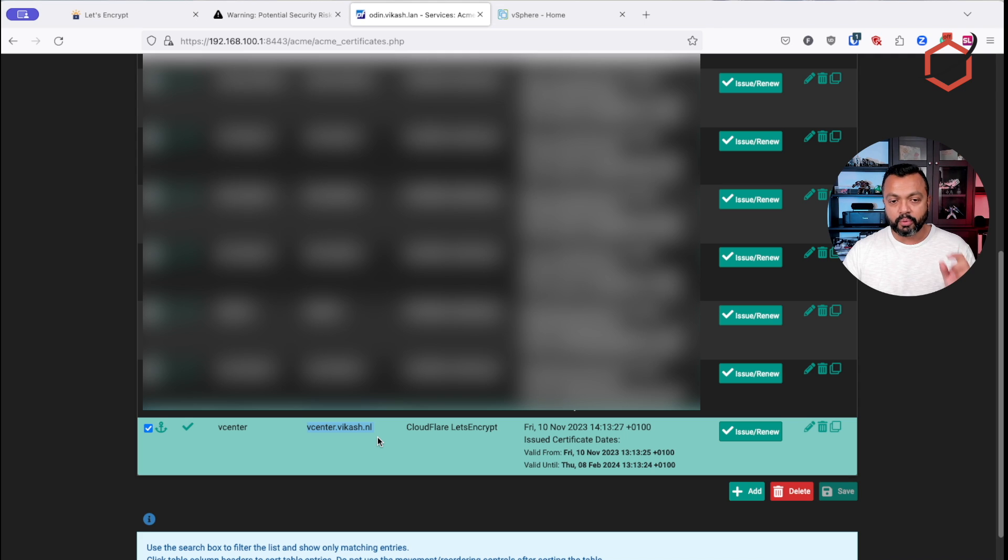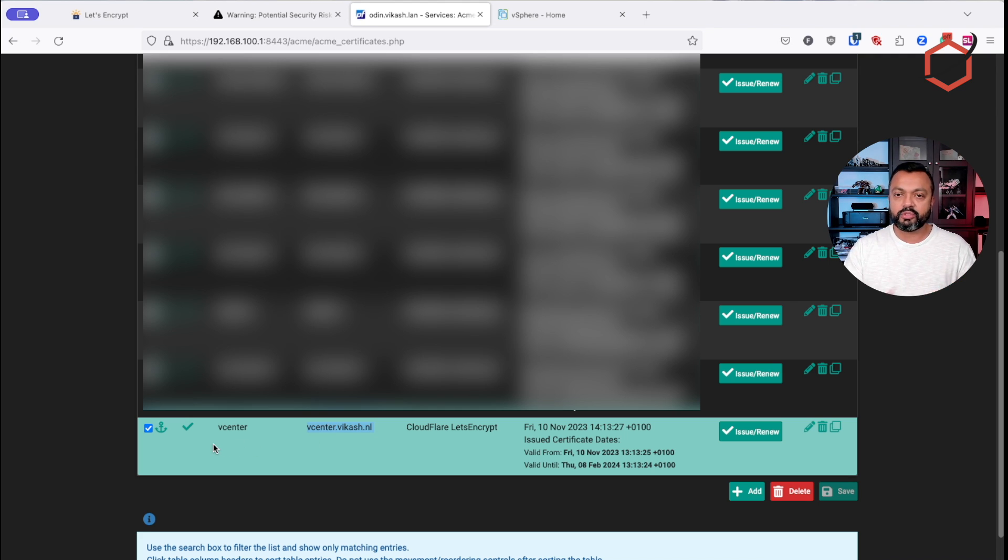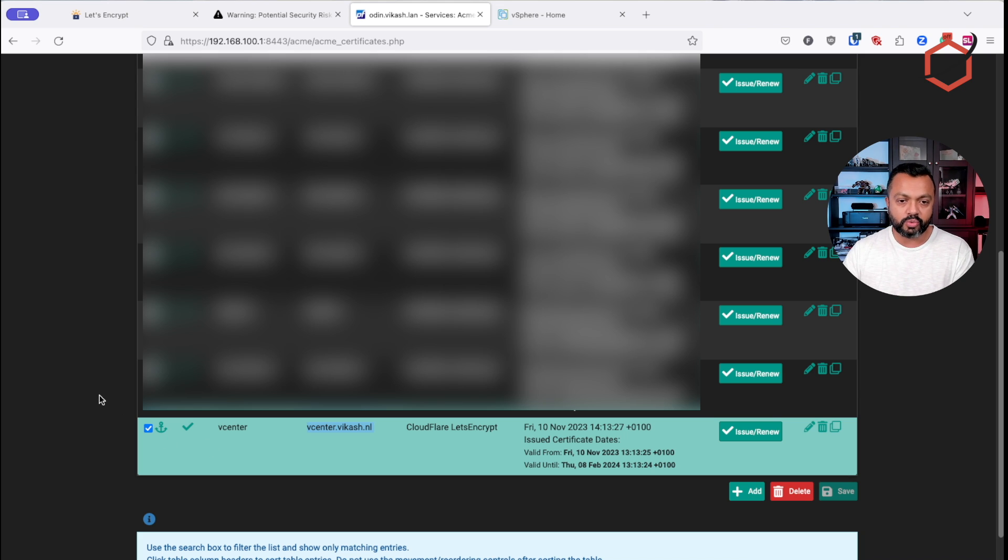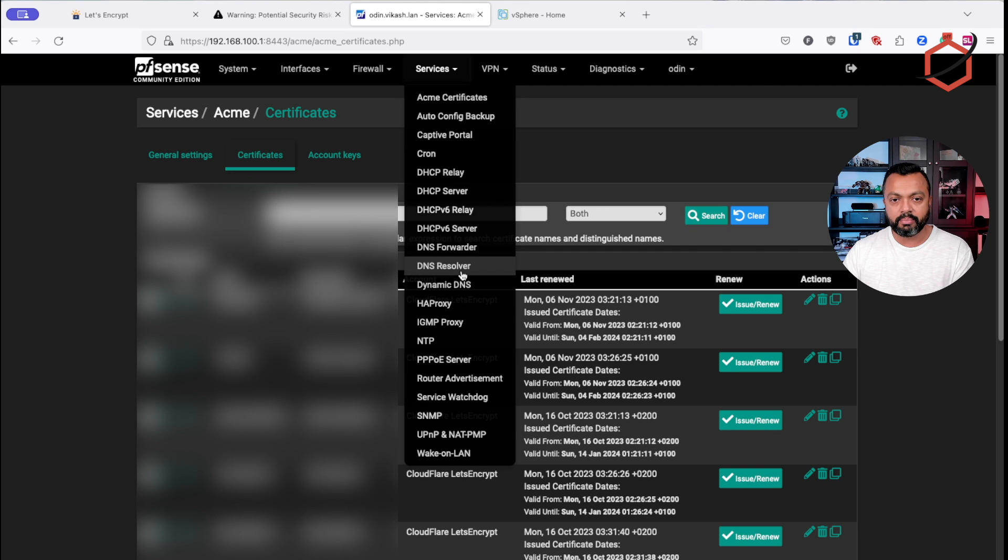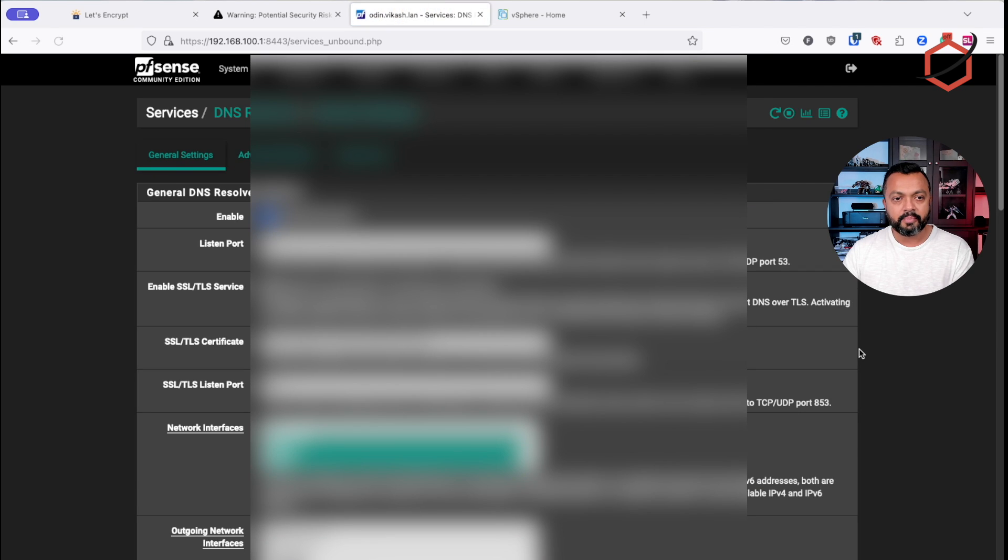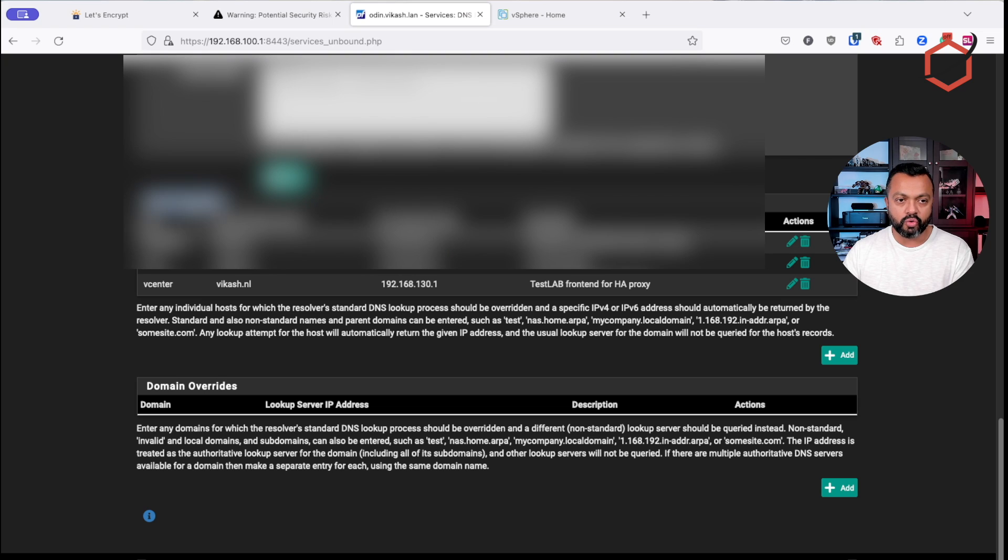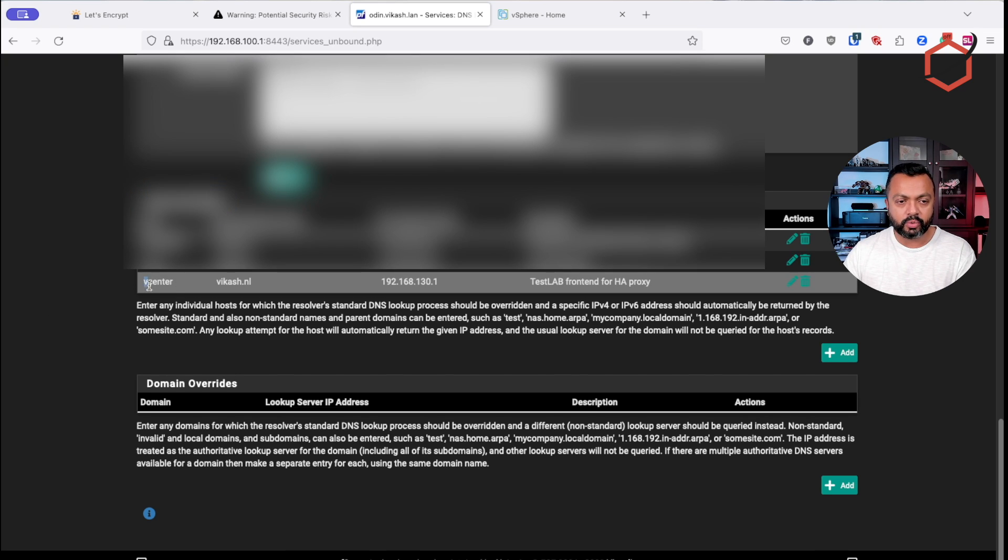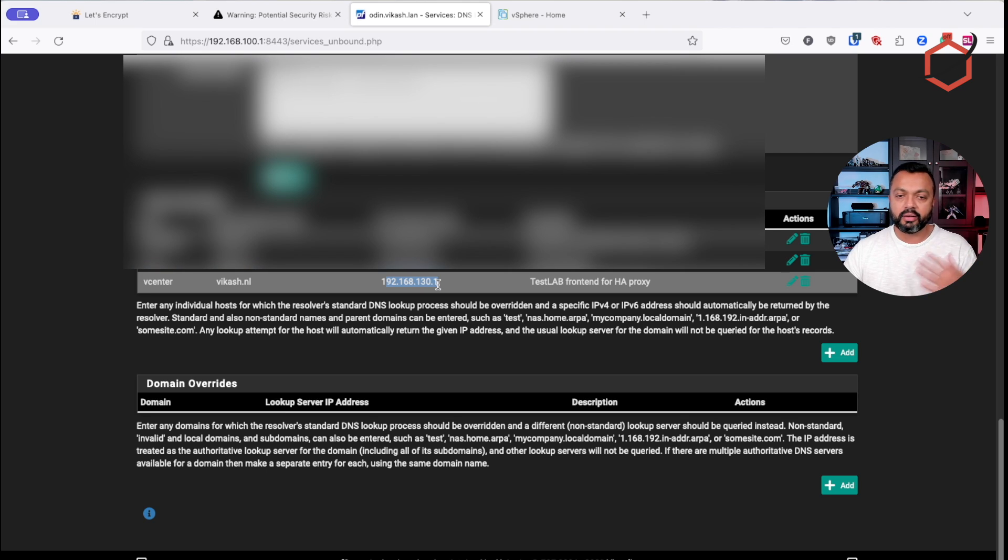This is a certificate I'm going to use in HAProxy to access vCenter.vCash.nl. The important part here is that vCenter.vCash.nl, I don't want it to be available on the internet. I'm only using this on my internal network. So that means also I have to set up some split DNS configuration there. I have already done that as well in the DNS resolver here in PFSense. I have set up split DNS, the host overrides option.